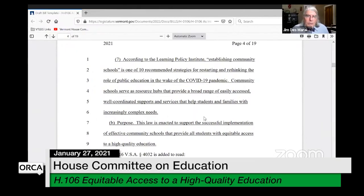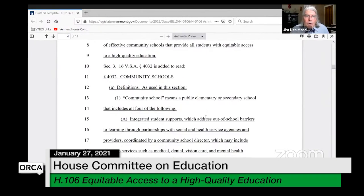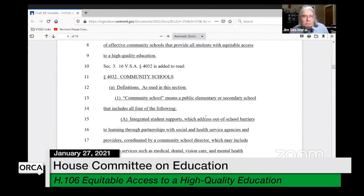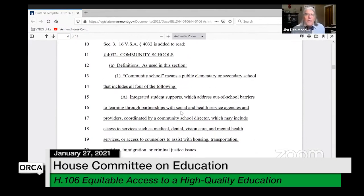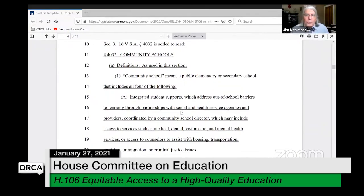Let's go down to section three, the operative part of the bill. This bill is a little difficult to read through because there are a lot of long definitions at the beginning. I want to first go to the definition of eligible school so you can see which schools could apply for this funding.